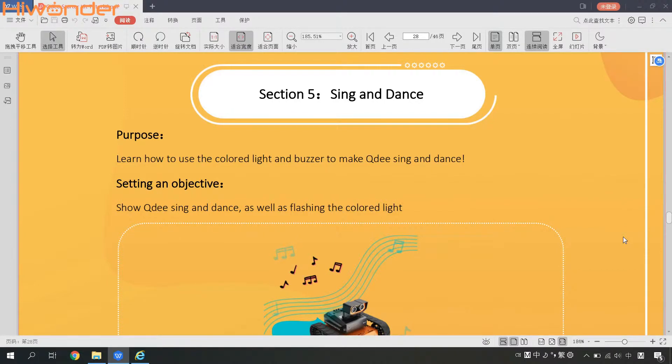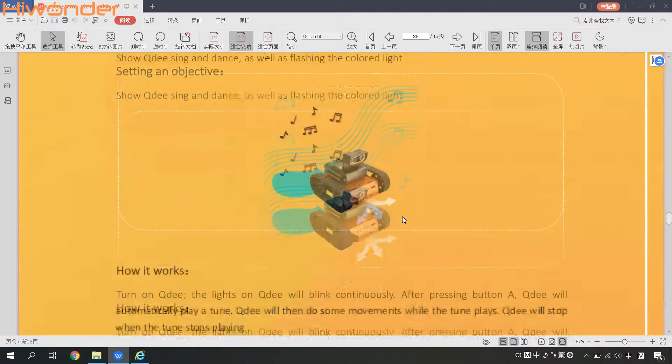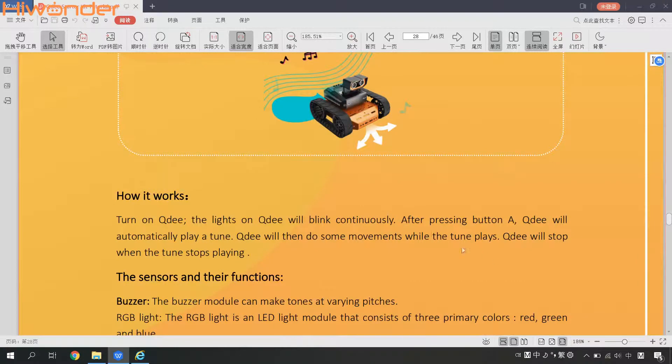The purpose of this gameplay is to learn how to use the color light and buzzer to make QD Scene and Dance. It sounds very interesting, right? We can show QD Scene and Dance as well as flashing the color light.